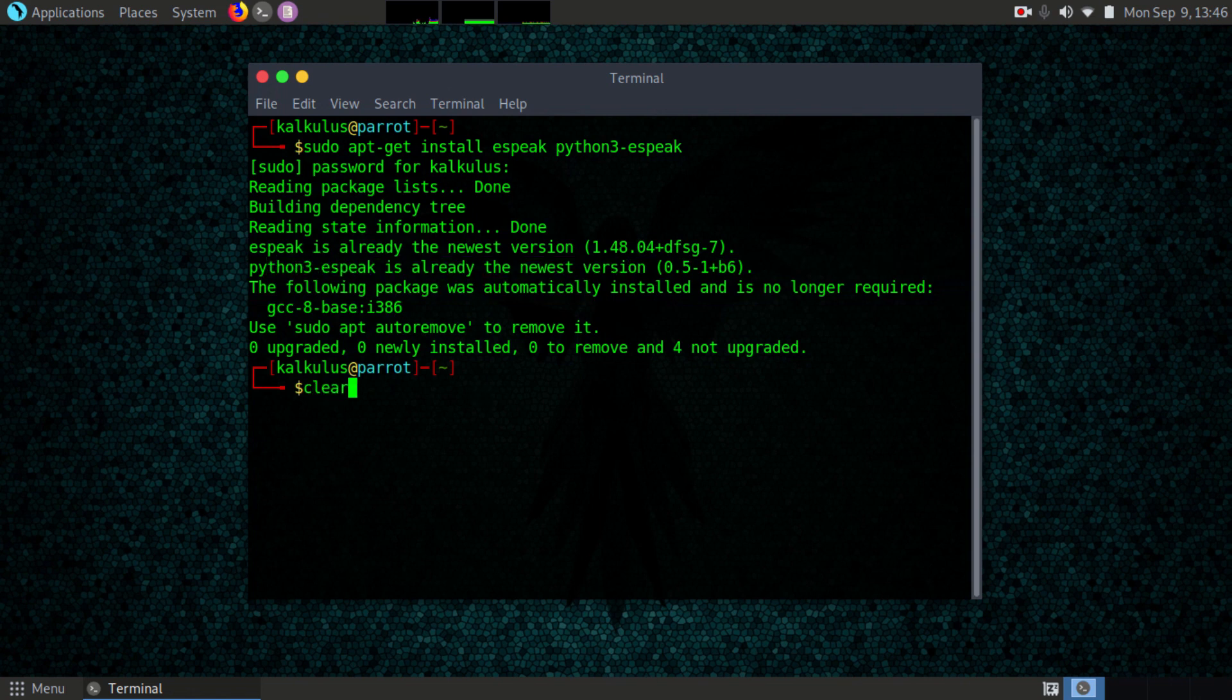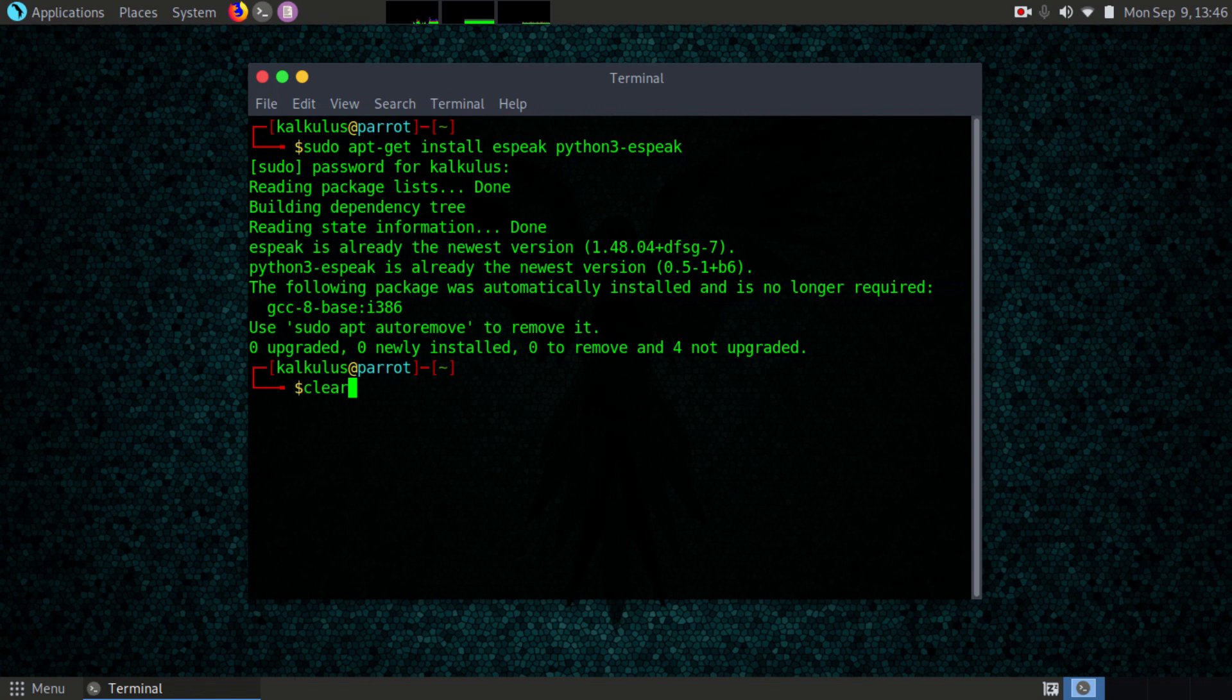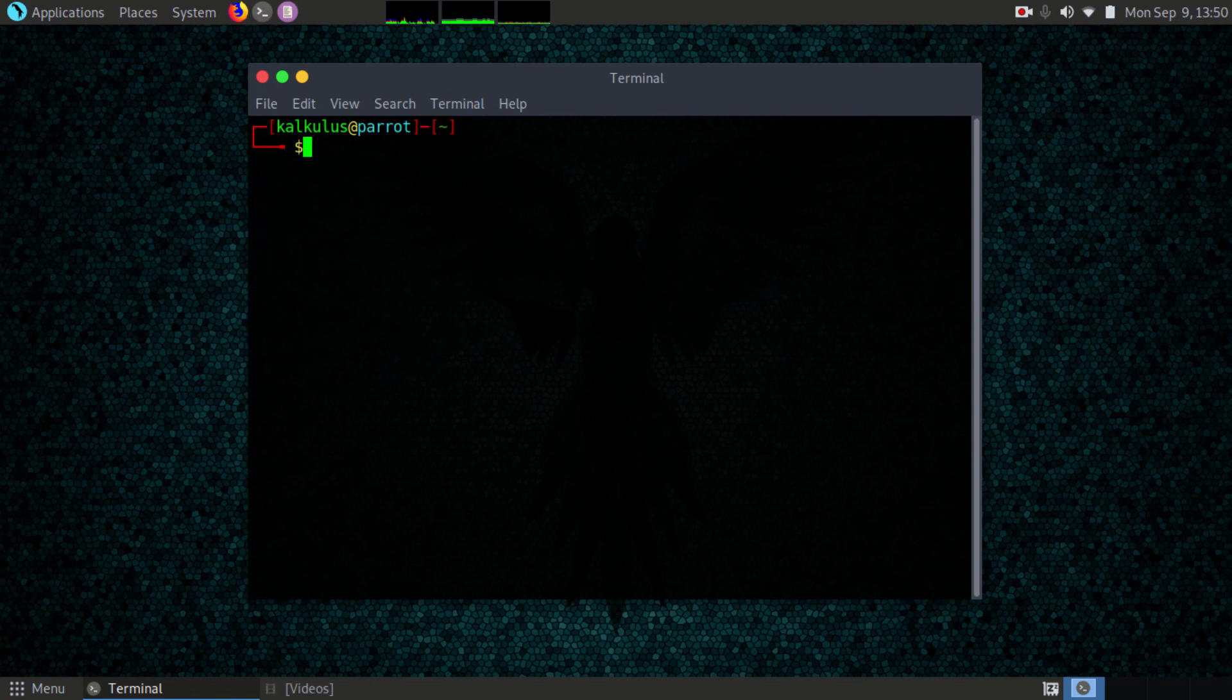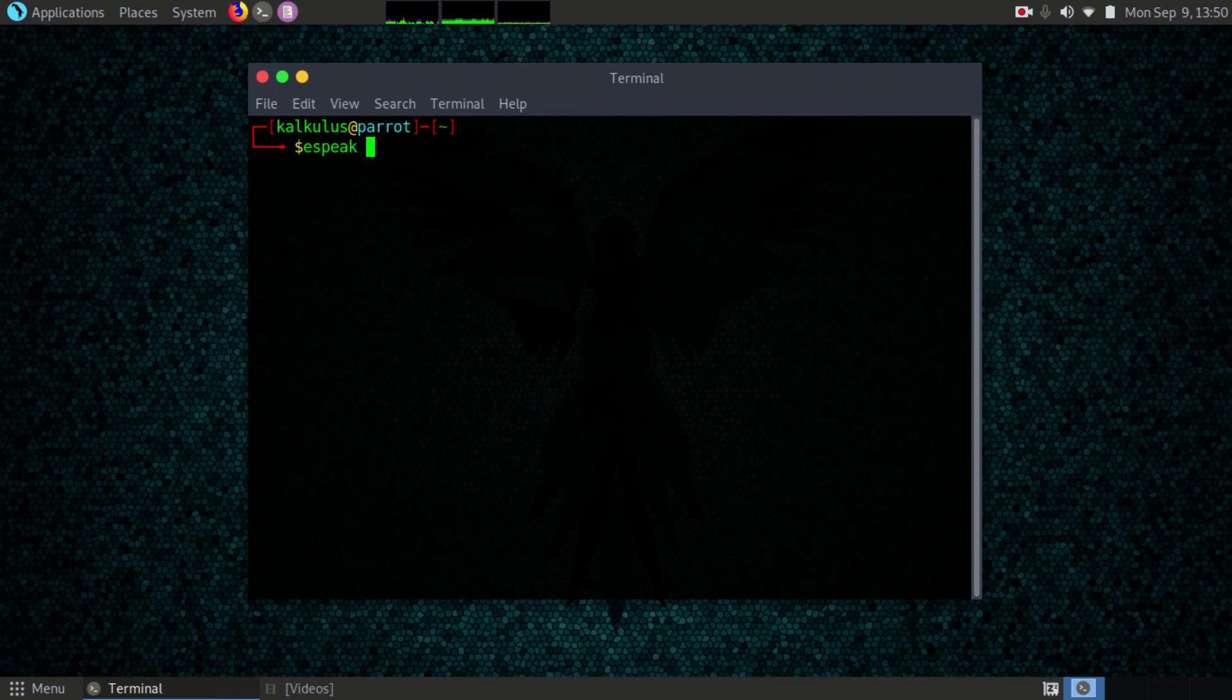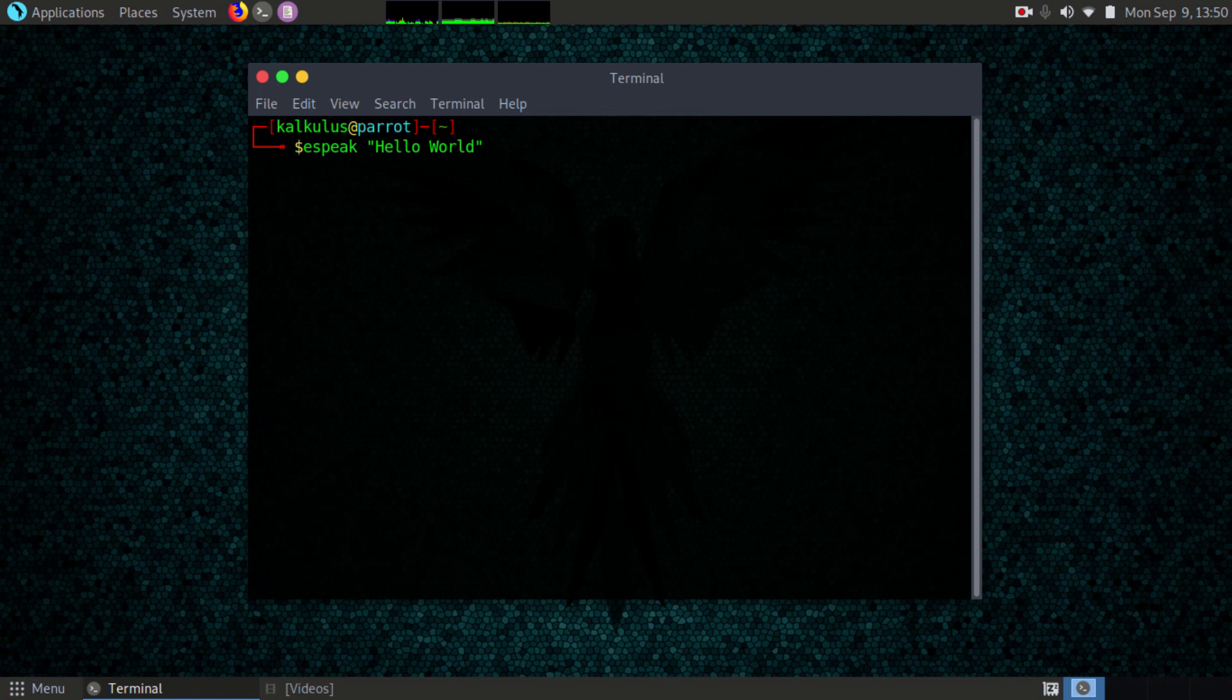Let me clear up my terminal. To test it you can just type espeak and add hello world to it, then hit enter. Hello world. You should hear it play.